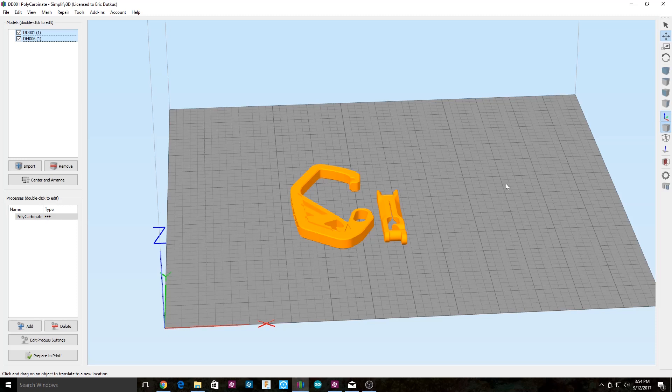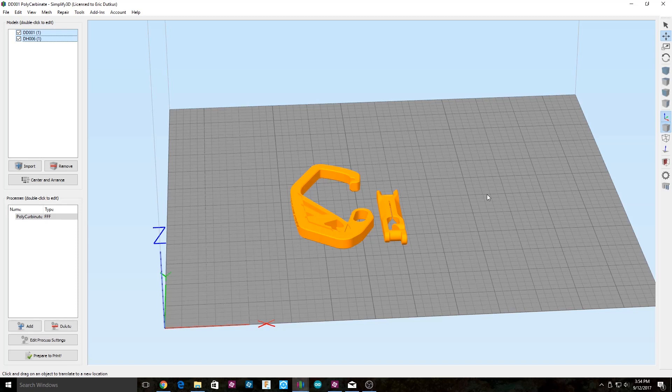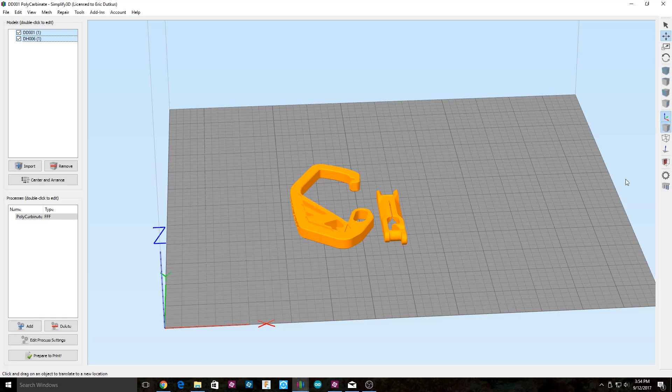In order to print polycarbonate on your CR-10, you're going to have to first do two required upgrades and one optional upgrade. The first required upgrade is you need an all-metal hotend. In the stock extruder, the PTFE tubing goes straight down to the heater block, which the PTFE tubing cannot handle the temperature of polycarbonate.